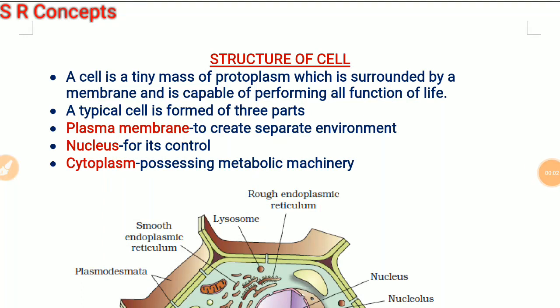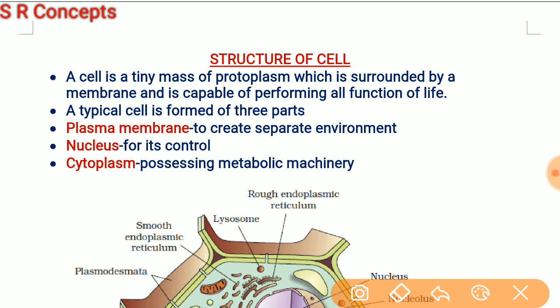Hi friends, this is Rabbi Barma. In my previous video I discussed the important discoveries related to the cell, the size and shape of cell, unicellular and multicellular organisms, and what is division of labor. In this video I am going to discuss about the structure of the cell. So let us start our topic.